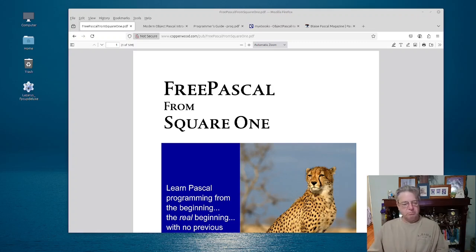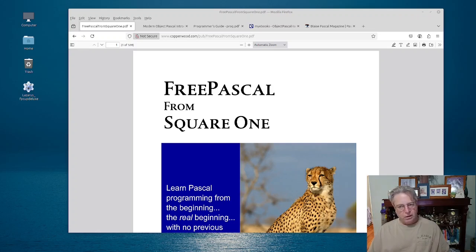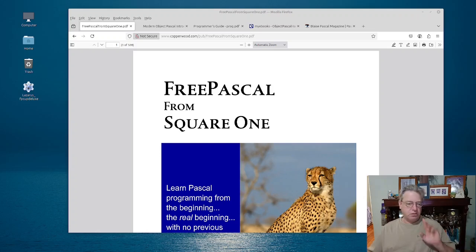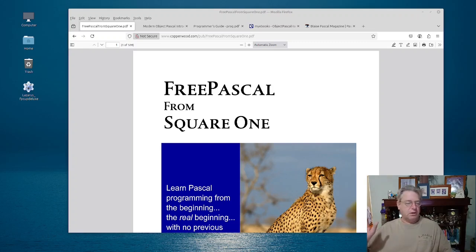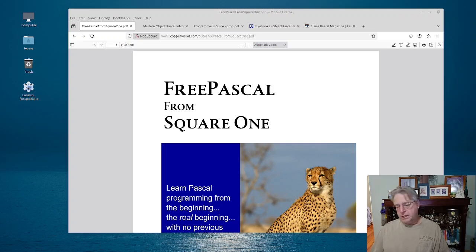Pascal has stayed true to its roots, but the language itself has also grown up and has a lot more modern features that people may not associate with the language today. We're looking at things like advanced records with methods and operators, templates or generics, exception handling like you might see in C++ or Java, interfaces — COM-style interfaces — runtime type information, and a whole bunch of other goodies that make Pascal feel less like a relic and more like a hidden gem.